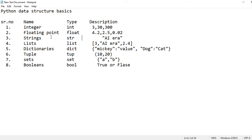The next is a list. A list is defined using square brackets and can contain a combination of tuples, integers, floating points, or strings. If any combination of data structures is contained in square brackets, it is known as a list.